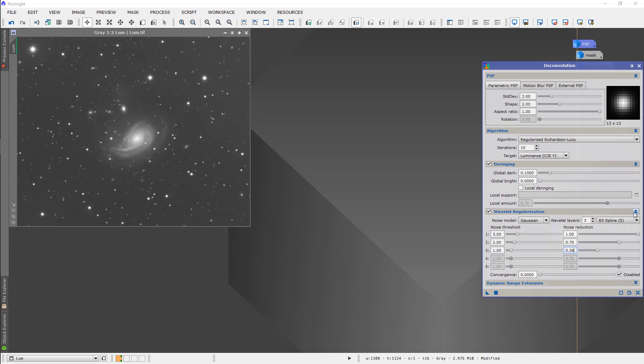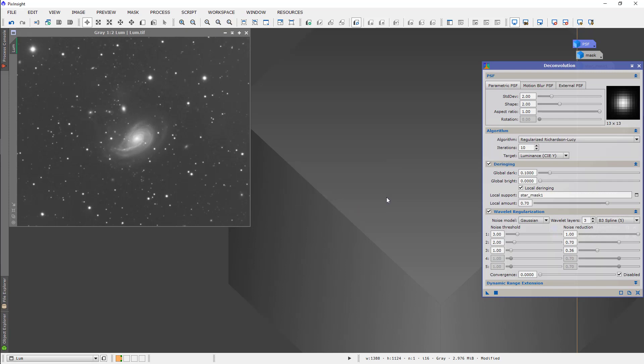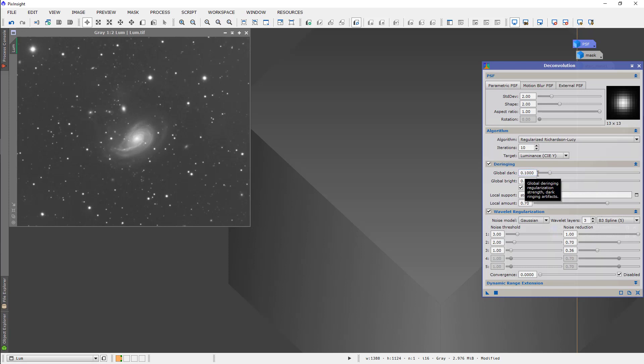Now, go to de-ringing and we're going to do local de-ringing and local support is the star mask. So, star mask 1. It's not really functioning as a star mask exactly, it's just functioning as a place for the de-ringing to concentrate on. Another feature here is that the program will basically brighten areas or darken areas around the stars. Usually, you see dark rings and what this program does at the default setting is it brightens them too much and it changes from dark rings to bright rings. So, I like to dial this back to about 0.6, 0.7. It kind of depends on the image and how good your signal to noise ratio is.